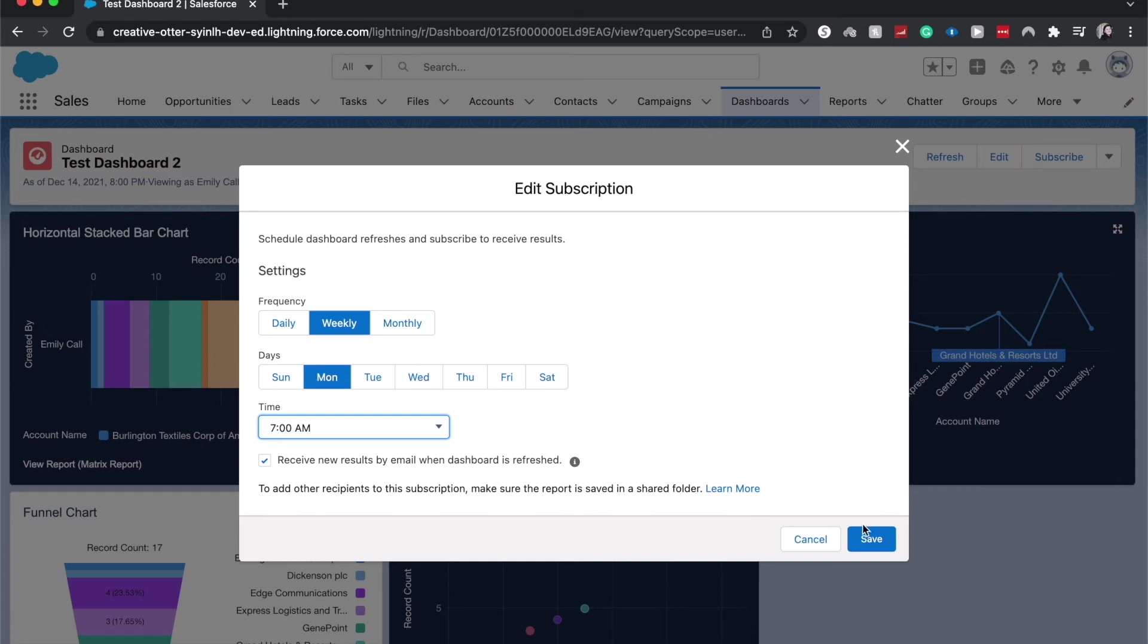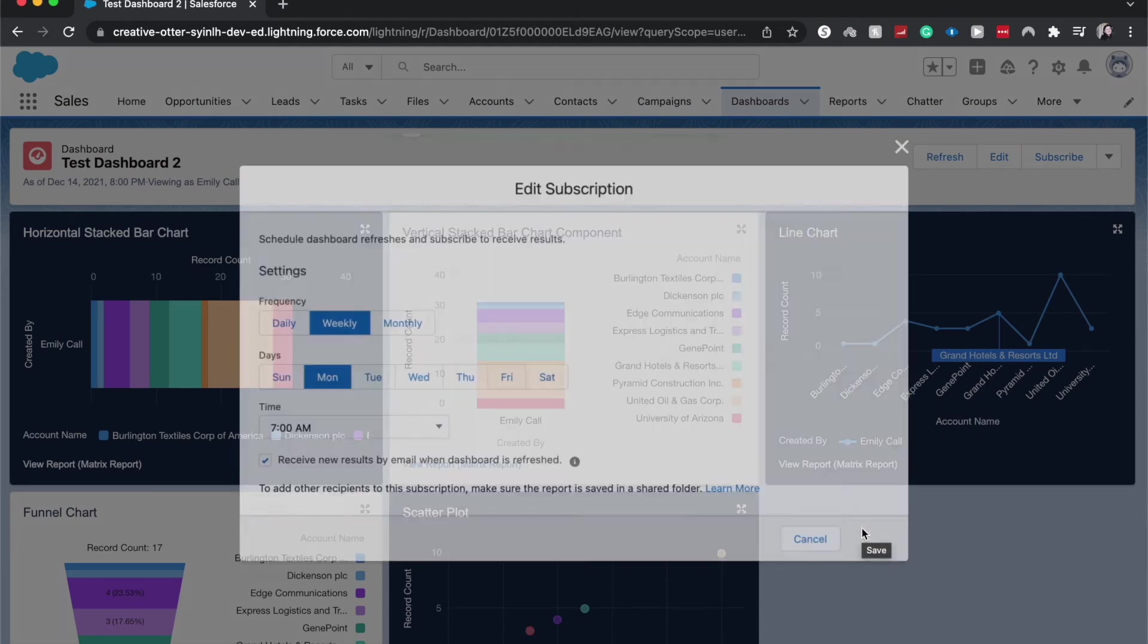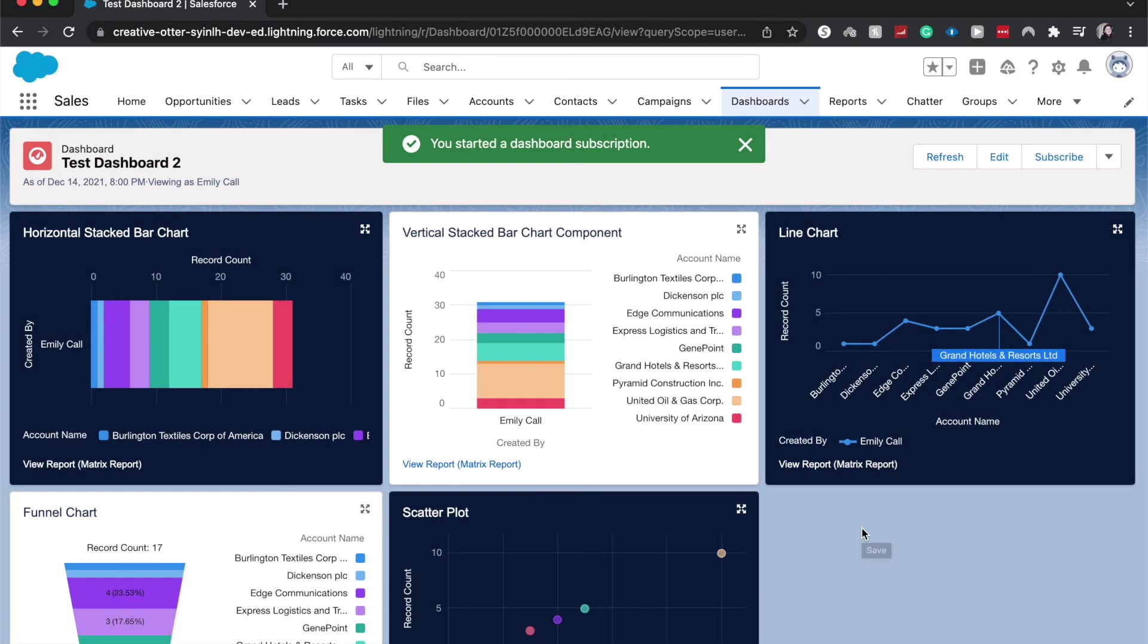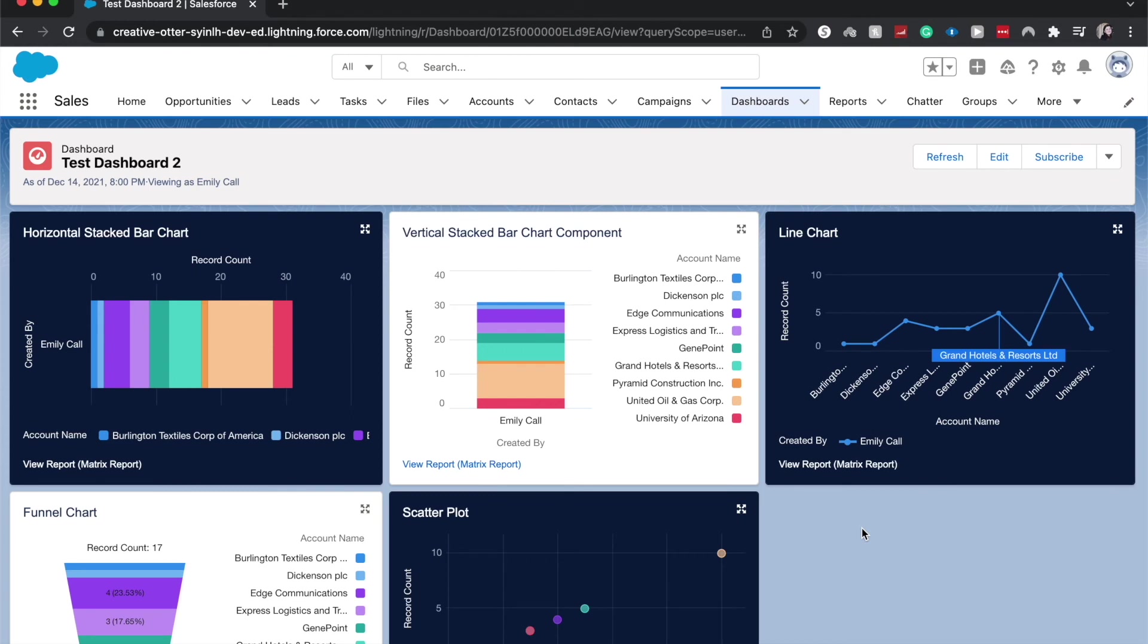From here you hit save and once it's done, you should receive email into your inbox each week on the dashboard.